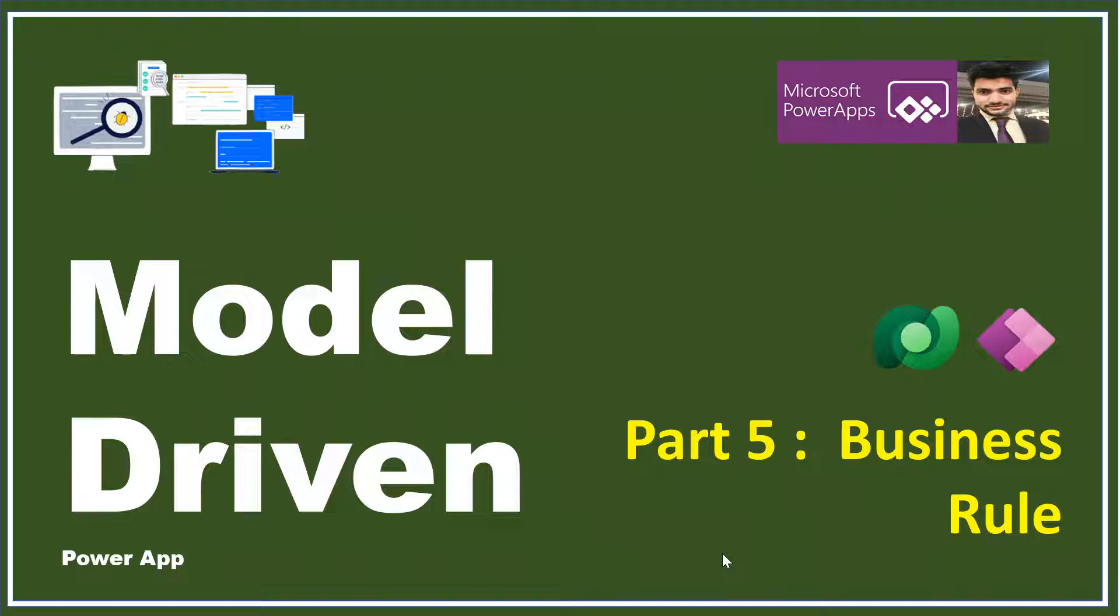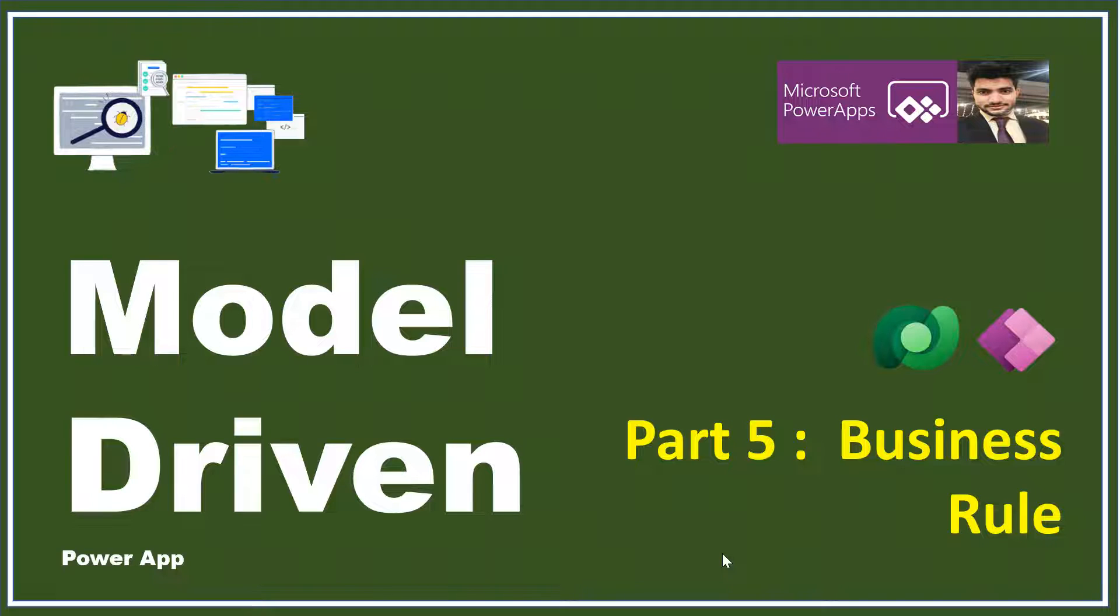Our application should be smart enough to take only the right data from the user. We call it validation. Hey everyone, this is Prasanth Chowdhury. I welcome you all to my channel Classy Power. This is the part fifth of our model series.